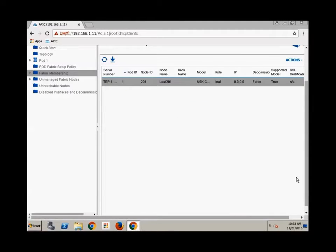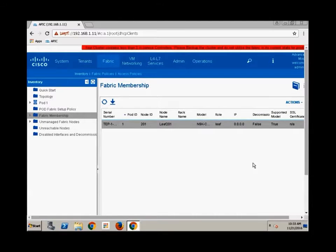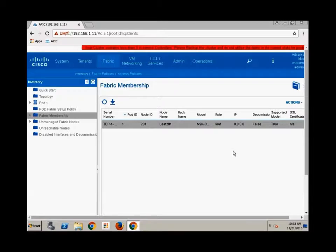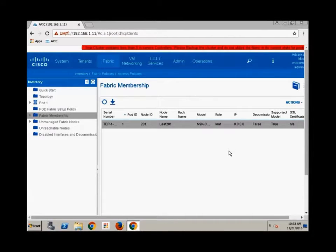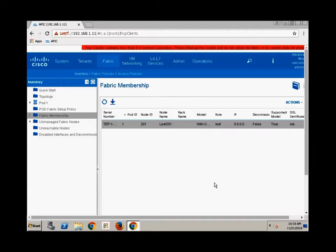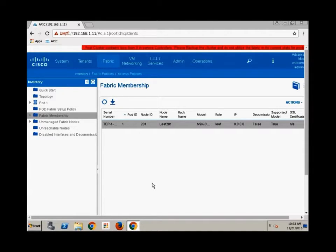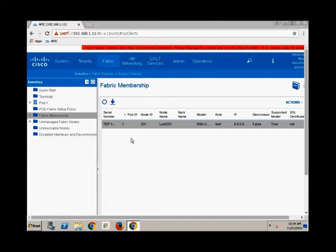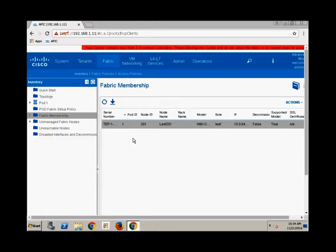It will go ahead and in a moment, and it does take a few minutes, especially for the very first item that you discover. Later on, some of the other items happen much more automatically. But what it's doing is the APIC controller is going out, and he's running LLDP, and the switches all have LLDP on. By default, he's going to go discover that.